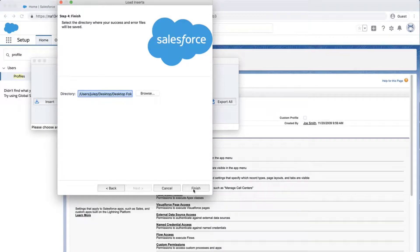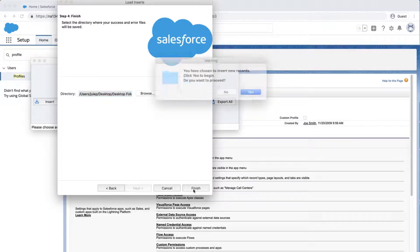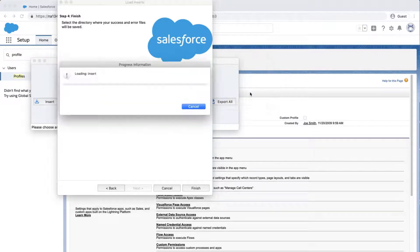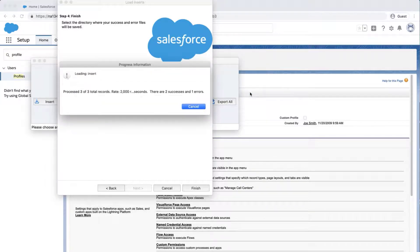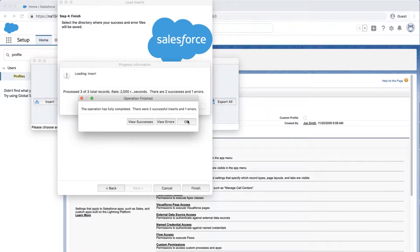Select a place where to save the success and error files which can be easily accessed. Click Finish and Yes to proceed. A dialog box will appear with a number of successes and errors.